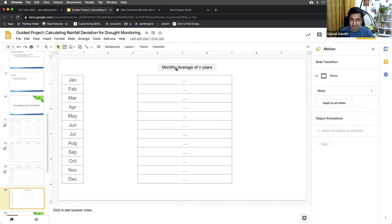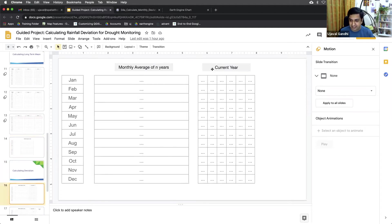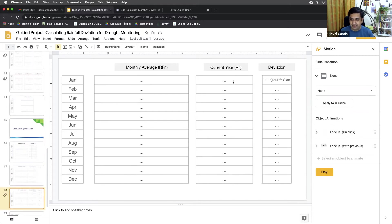We now have a collection where each image is the average of each month, and we have 12 such images in our collection. The next step is to take the data for the current year, compute the monthly sum, and then compute the deviation — subtract the same month's average and compute the percentage of that. That will be the deviation. So let's learn how to do that.